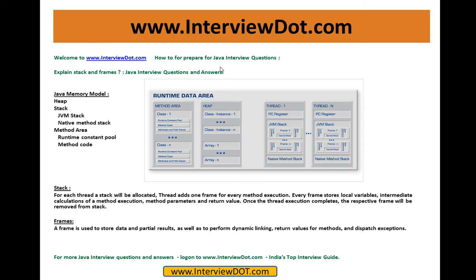Thank you for watching this video. This is from interview.com team. Explain stack and frames - one of the important Java interview questions.